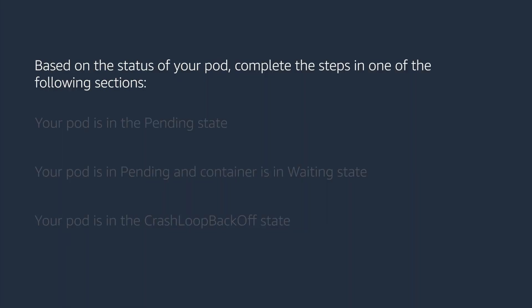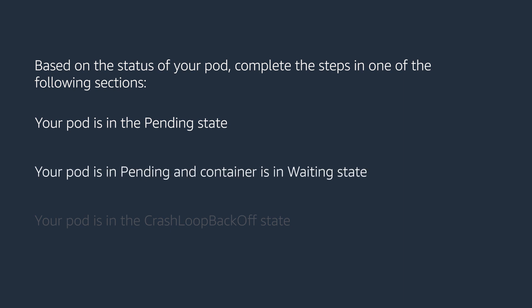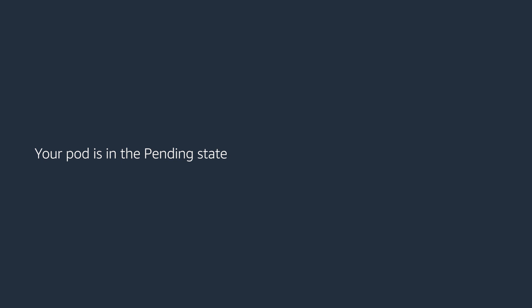Based on the status of your pod, complete the steps in one of the following sections. Your pod is in the pending state. Your pod is in pending and container is in waiting state. Your pod is in the crash loop back off state. Let's start with your pod is in the pending state.